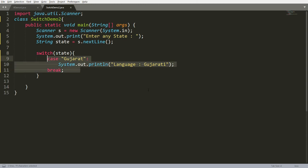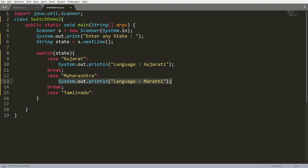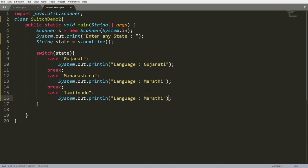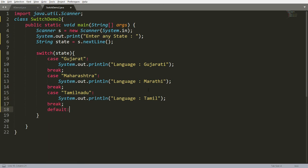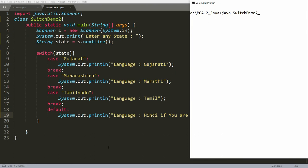If the state is 'Maharashtra', print 'language is Marathi'. If the state is 'Tamil Nadu', print 'language is Tamil' and add a break. For the default case, print 'language is Hindi, if you are an Indian' — because the national language is Hindi. Now compile with javac SwitchDemo2.java.